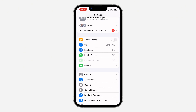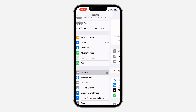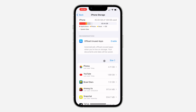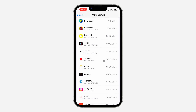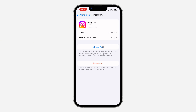Head over to your Settings, scroll down, and click on General. After that, click on iPhone Storage and look for the Instagram app. Click on it, then offload the app. This is not going to delete any of your documents or data — it just removes the app itself.